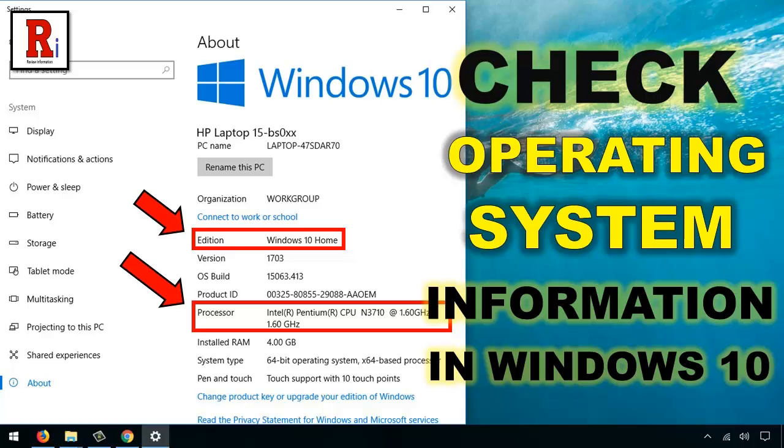Hello and welcome back to my channel Review Information. In this video I will show you how to check for Operating System Information in Windows 10. Let's see how to do this.